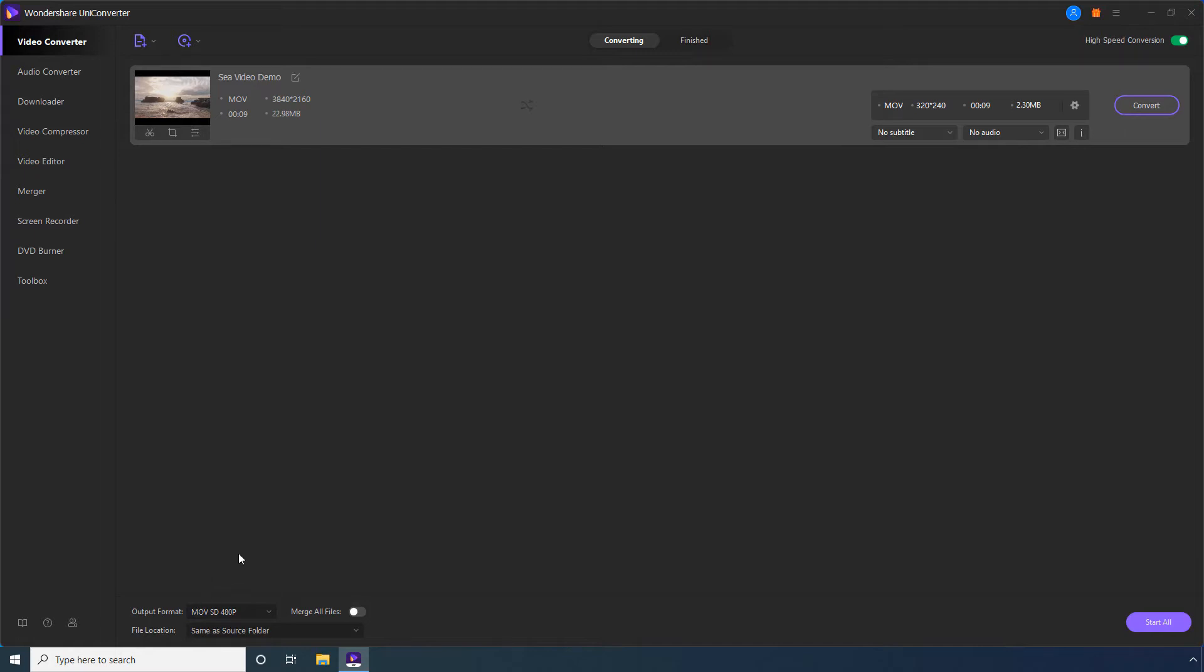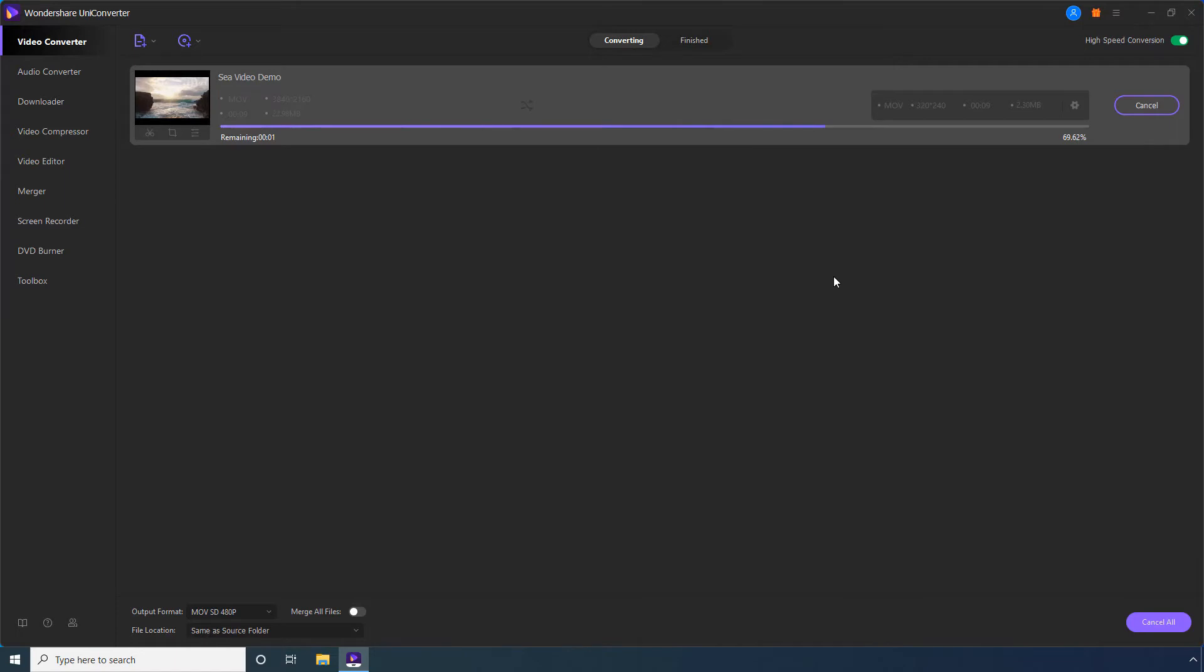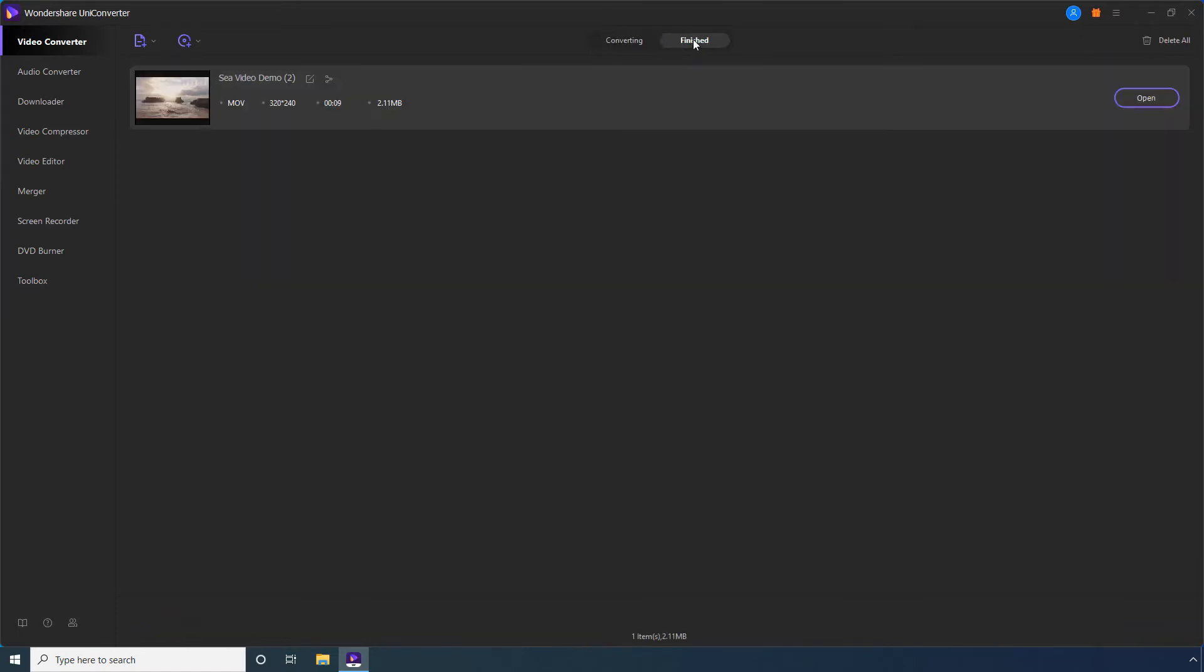Step 8: Click Convert to start the process. Go to Finished after the compression is complete.